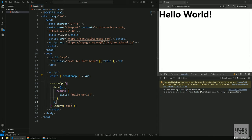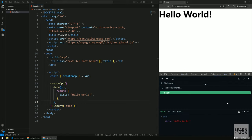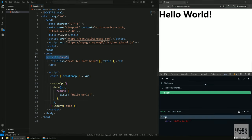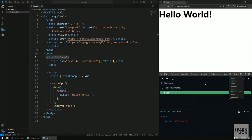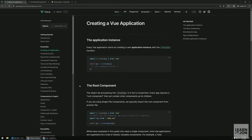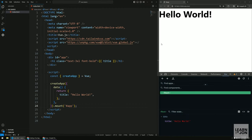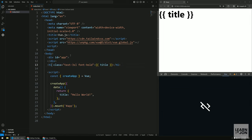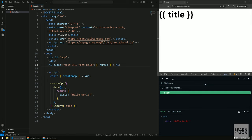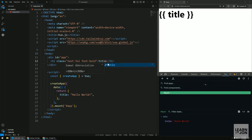Now that the application is mounted, we can go to the Vue DevTools extension and see our root component — this div — and the data being passed into it. Remember, our application is only this div, so anything outside of it won't be processed by Vue. And if you don't use the special mustache syntax, Vue won't treat it as dynamic data.